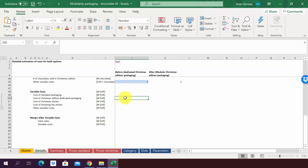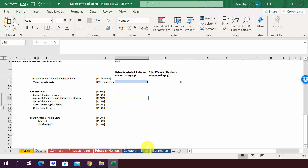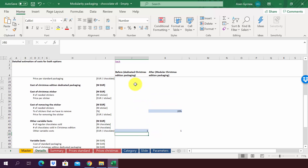I recommend that you pause the lecture now and try to do it on your own using the information provided. All the necessary information can be found in the sheet details, and also in the sheets 'price packaging,' 'prices standard,' 'price Christmas,' and 'parameters.' Try to estimate it on your own, and once you are done, move on to the next lecture where I will show you the solution to this case study.